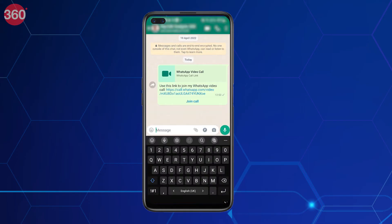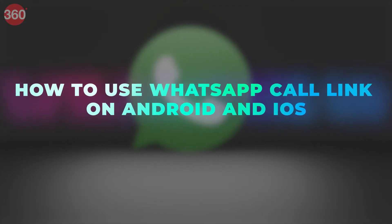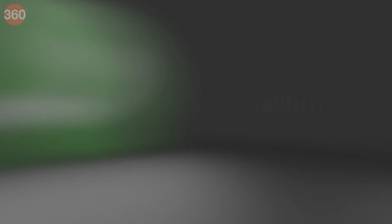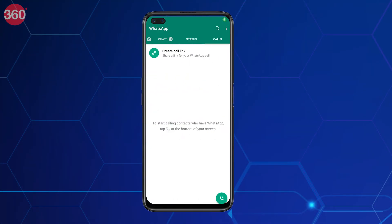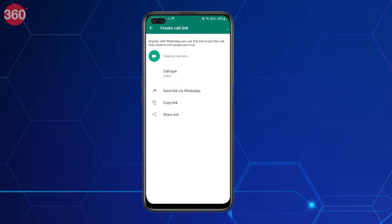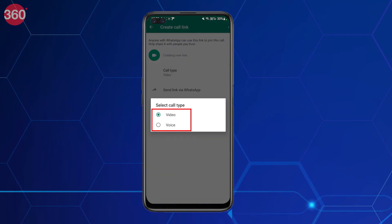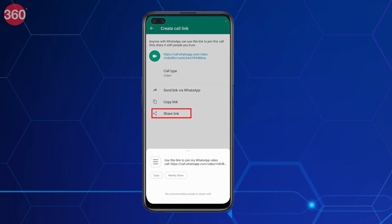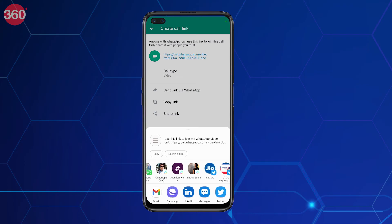Here's how you can create and share a WhatsApp voice or video call link on your mobile phone. Open WhatsApp on your device and tap on the Calls button at the bottom right of your screen. You'll find a Create Link option at the top of your recent call list. After you tap on it, select whether you want to create a video call or a voice call. You can then tap to copy the link and paste it in any other app, or share it via WhatsApp chats.